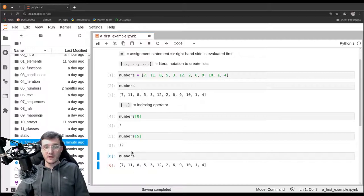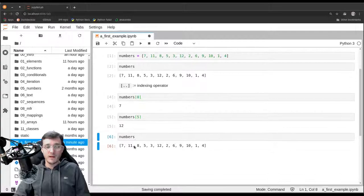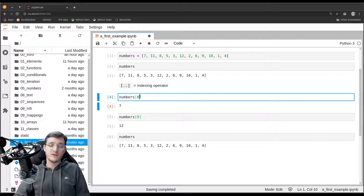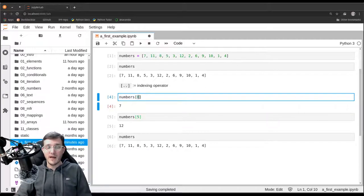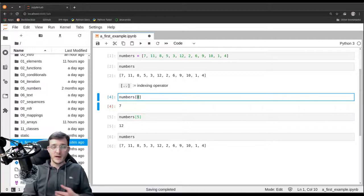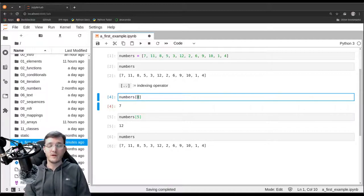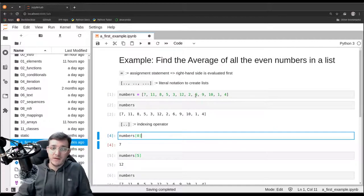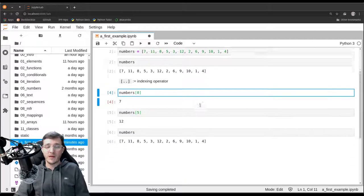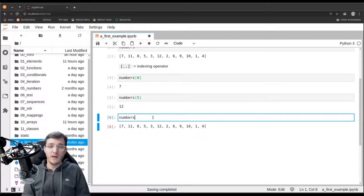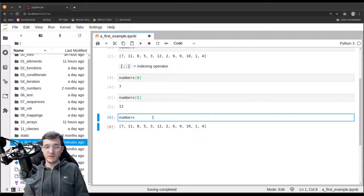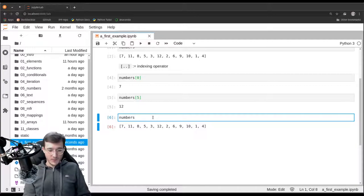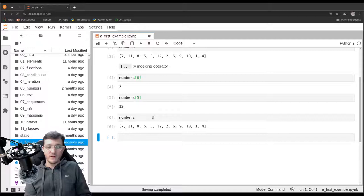Indexing is rather tedious because we would have to index 12 times into the list and manually provide each index number. That would basically mean we could just calculate the average of the even numbers by hand. So we need a better way to go over all the individual elements in the list — and to do so, we use the so-called for loop.